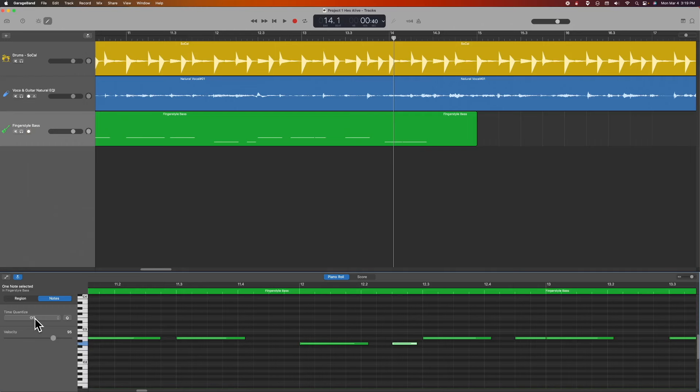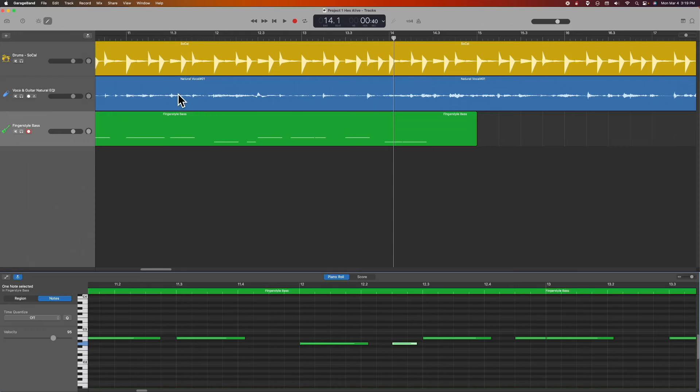Now, even though I showed you how to use the time quantize, in this particular example, I turned it off. And the reason I turned it off is because I was playing it live with these pre-recorded tracks. And sometimes when you do that, depending on how skillful you are, you may or may not end up always matching the quantization. I did not match the quantization, so I just turned it off. And that's what gave us a little bit more consistent sound.